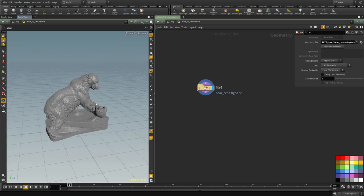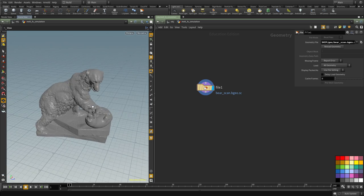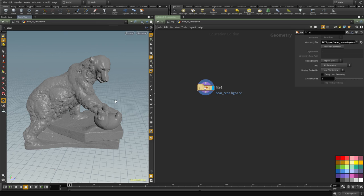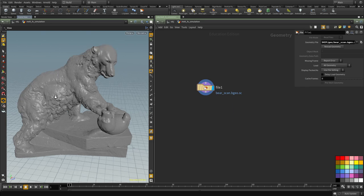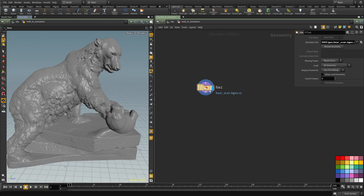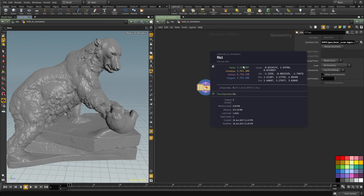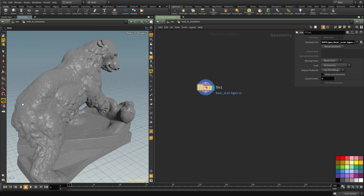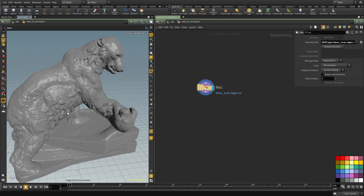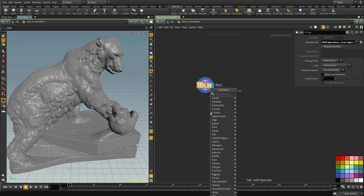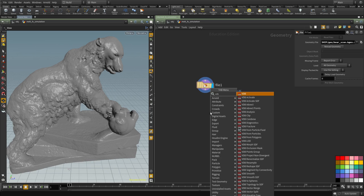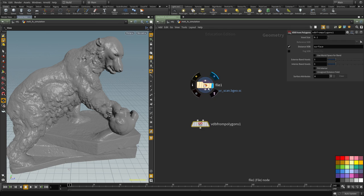The first thing we're going to do is we need to convert this geometry here into a volume. Right now it's a high res mesh and has about 1.1 million points so we need to convert that into a volume for us to be able to use it. And we're going to use a VDB from Polygon to convert this one.